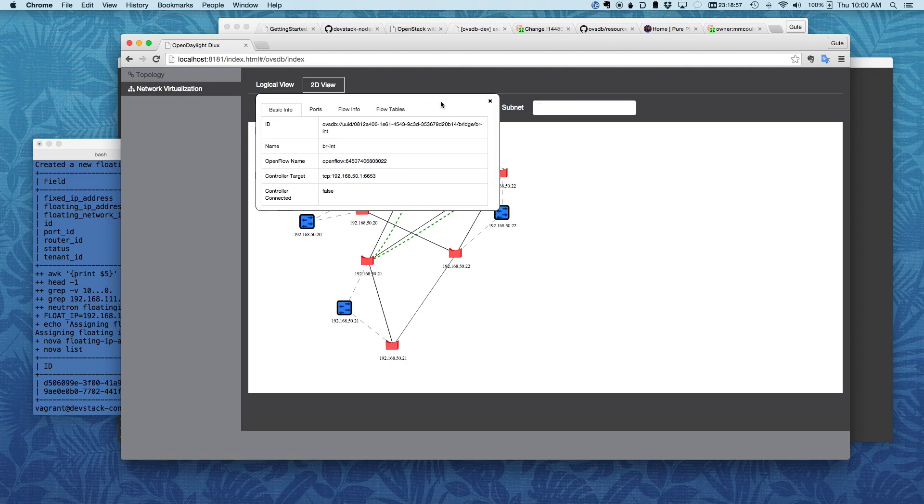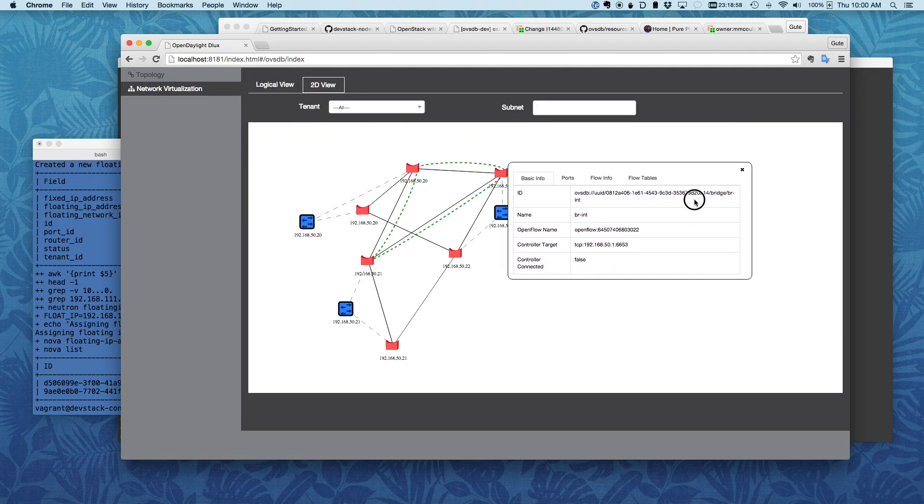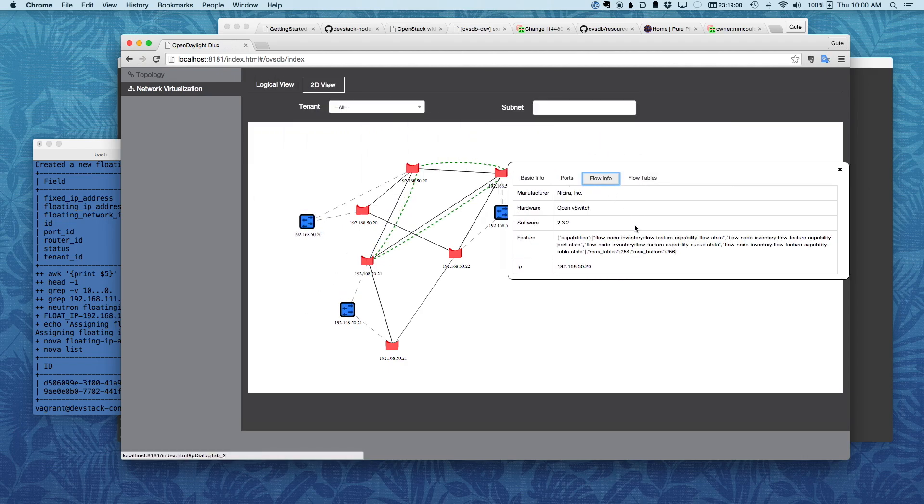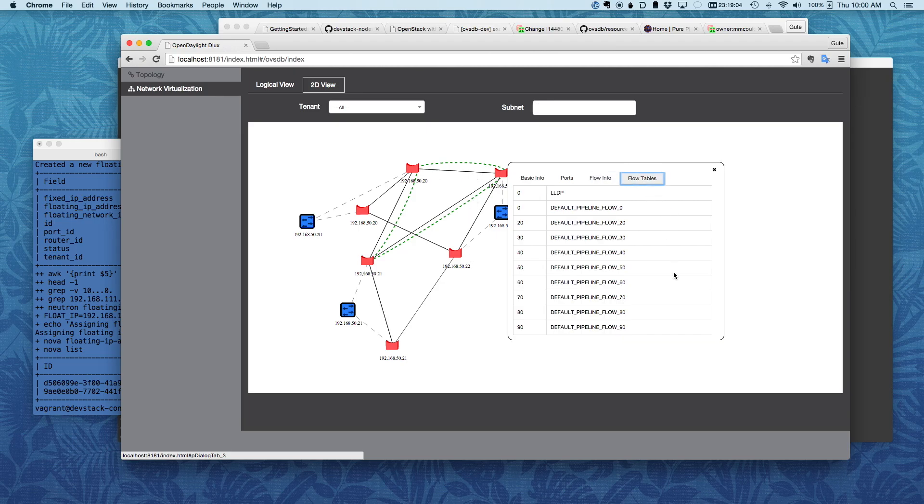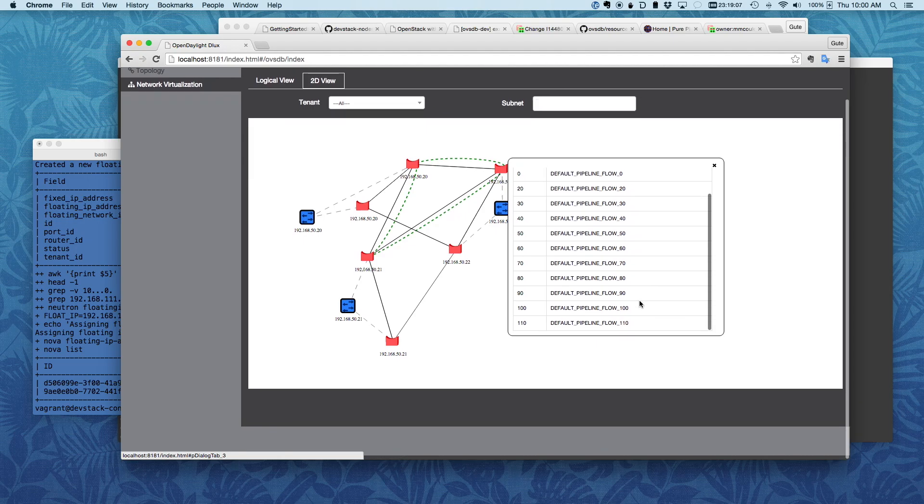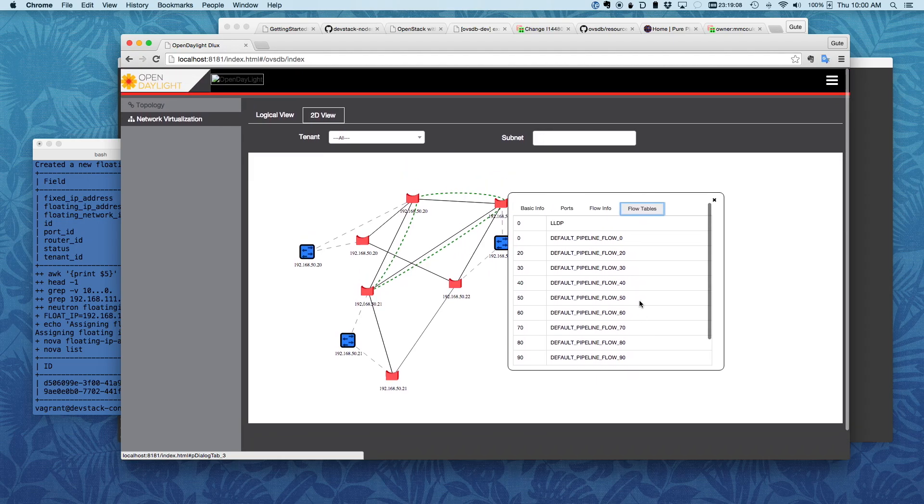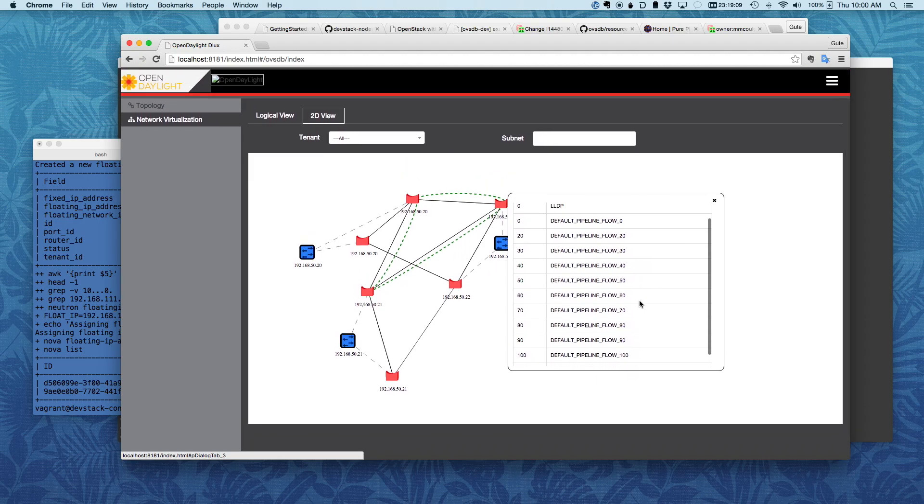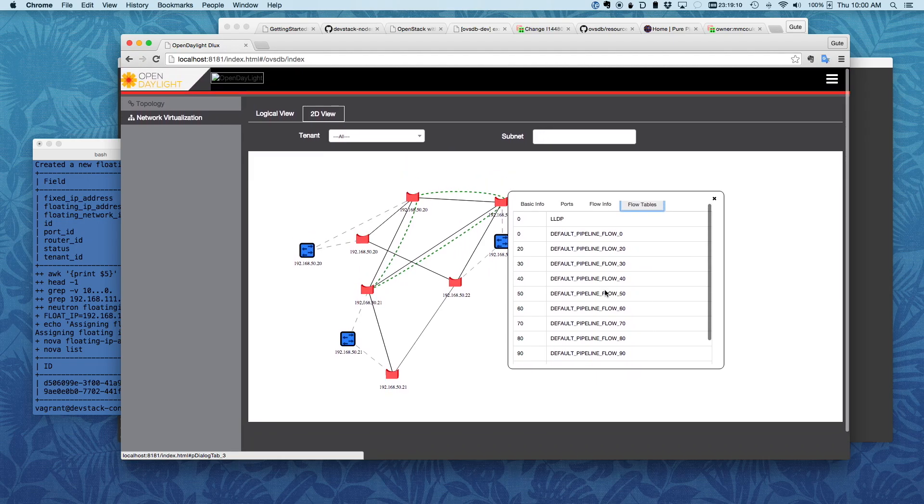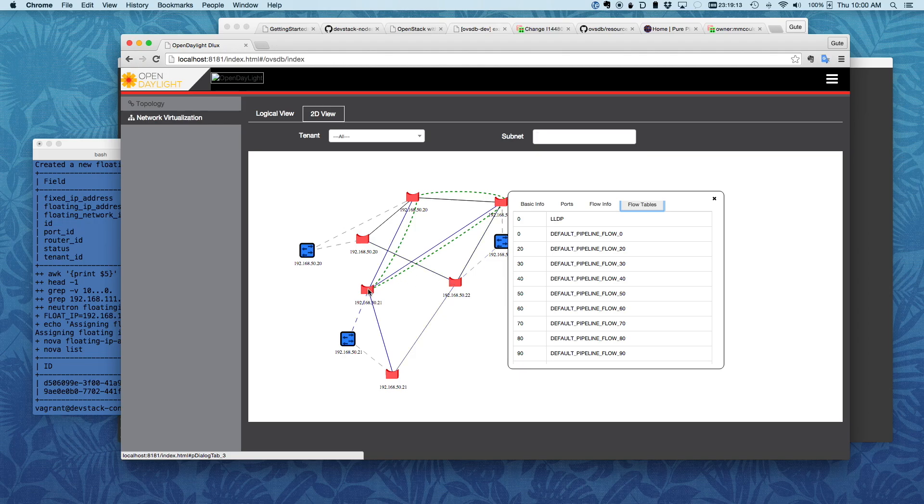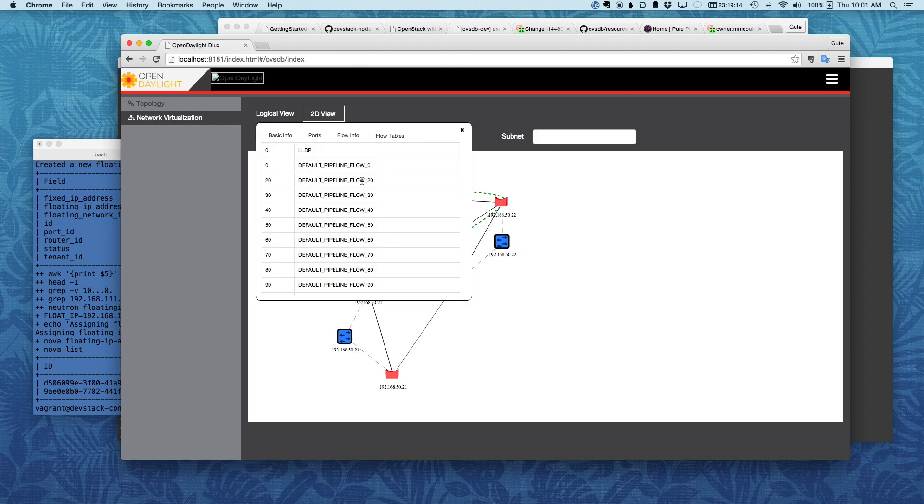I can also see the basic information about the OVS in that node and the flow table itself. So all the flows that are programmed into that are here and I can see them all. So that's also pretty cool.